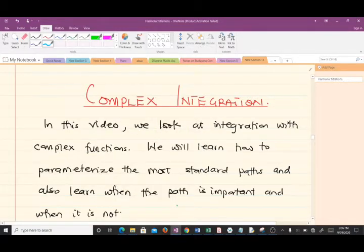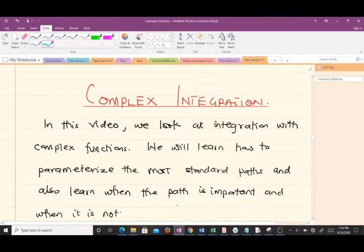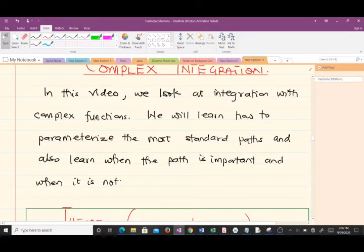Hello, welcome to today's lesson in our study of complex analysis. Today we'll be talking about complex integration. I'm Boudic Randolph, a final year student of mathematics at KNUST, and I'll be taking you through this lesson. Don't forget to like the video and subscribe to the channel so you can be notified of new videos.